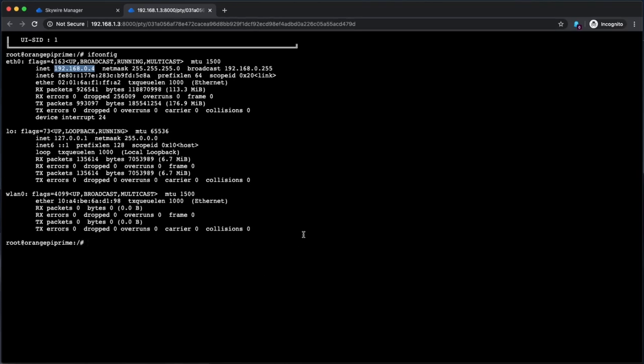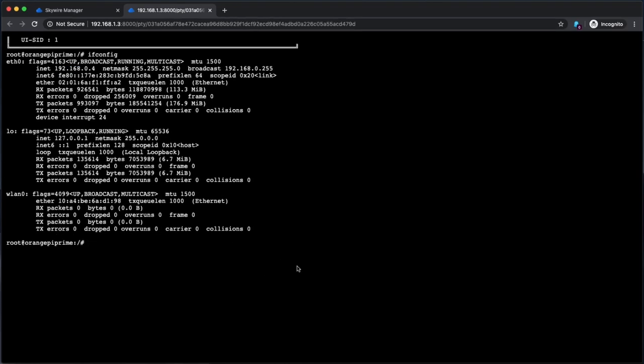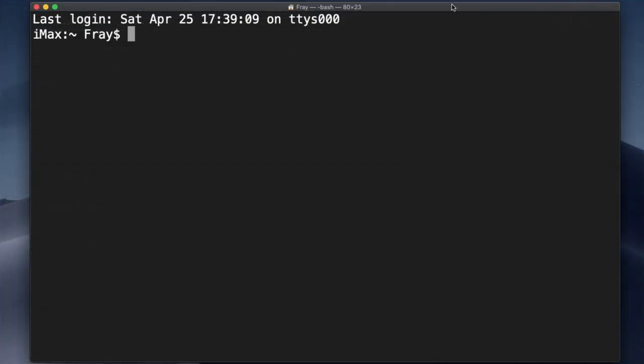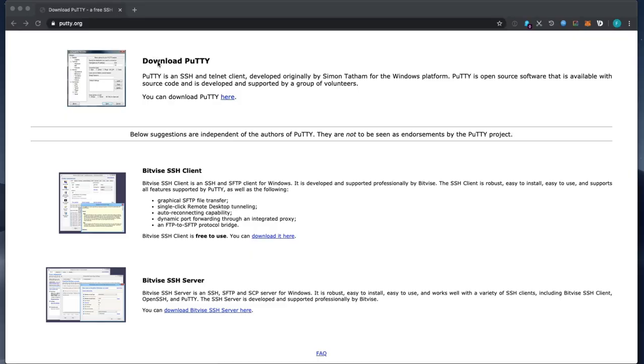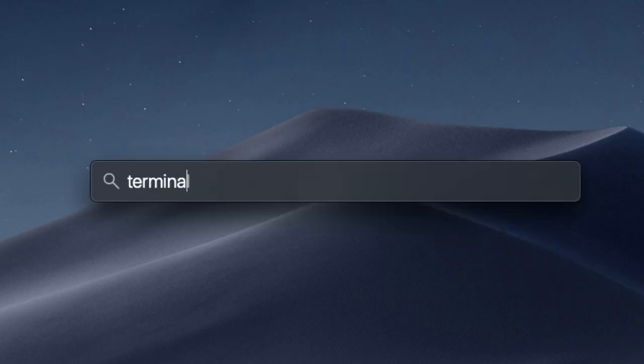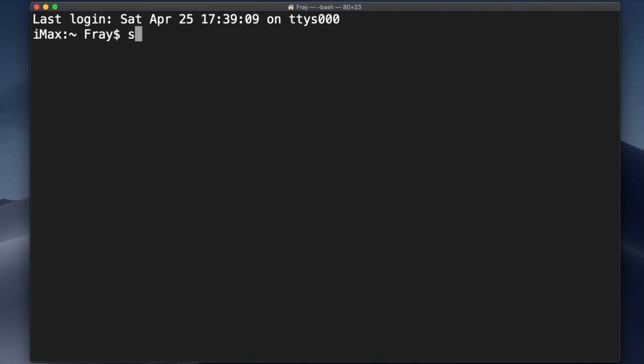And now it's time to SSH. We'll start with the Skyminer manager board first, and then from there to the specific visor we're looking for. You'll need a command line program like PuTTY on Windows, or on a Mac you can fire up the terminal app from your utilities folder. All you need to do is type SSH root at and then the IP address assigned to your Skyminer.